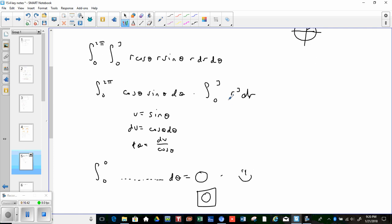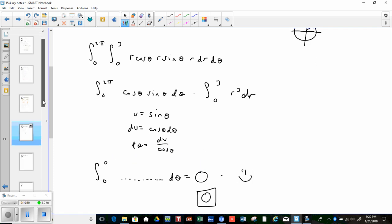The r integral would have given (1/4)r⁴ evaluated from 0 to 3, which is 81/4, but multiplying by zero gives zero. The final answer is 0. That doesn't always happen, but it's nice when it does.